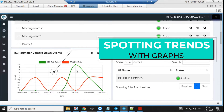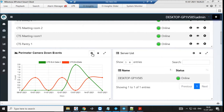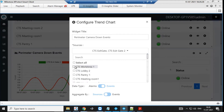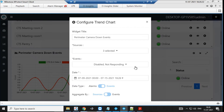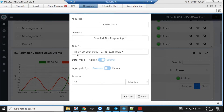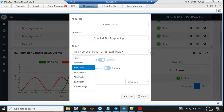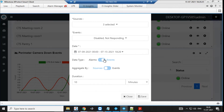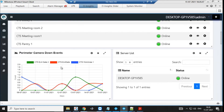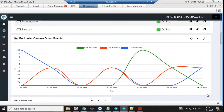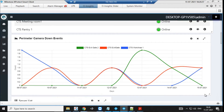This widget is a graph trend. It allows you to pick any camera in your setup, add more cameras, and map which events you want to plot. You can choose a date range — last week, today, or a custom range — and group the data by alarms, events, or camera combination. Once configured, it automatically starts plotting those graphs for you.